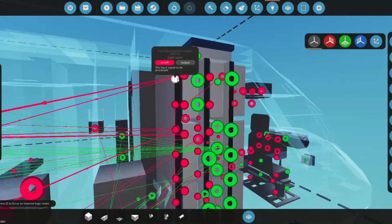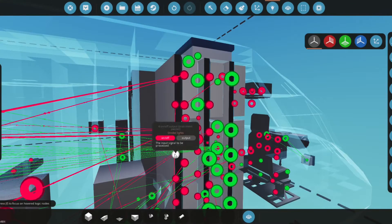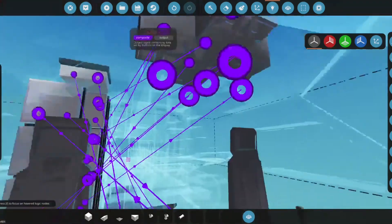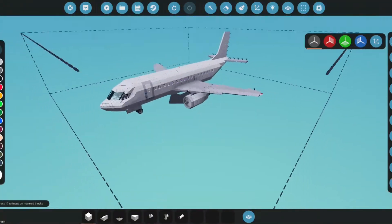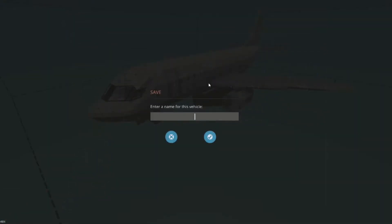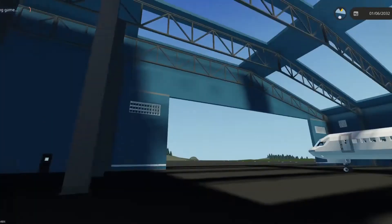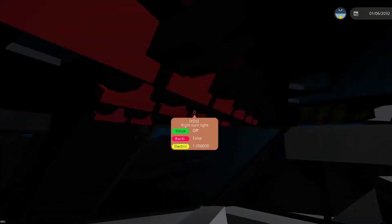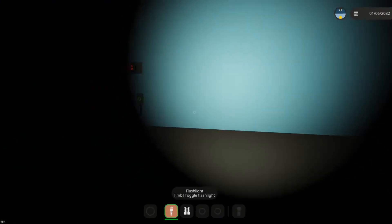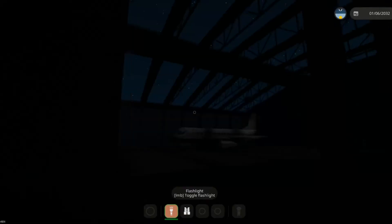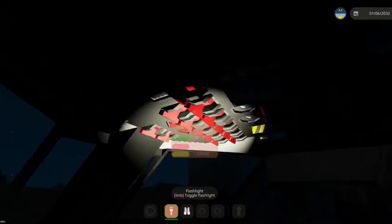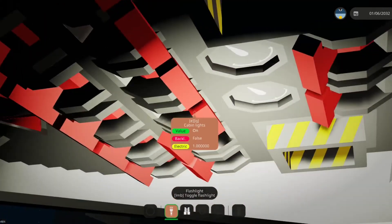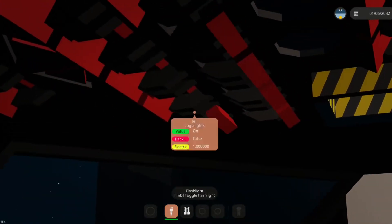Now we're going to do the left and right turn signal — I'll finish hooking that up on my own time. That's all you need to know. I'm going to save this as 'navigation lights tutorial' and spawn it in. We'll turn on infinite electric since there's no power hooked up, hop into the cockpit, and switch it to nighttime with the hangar lights off.